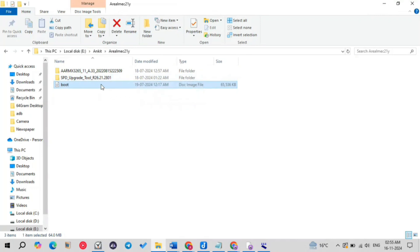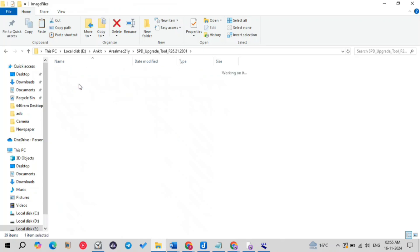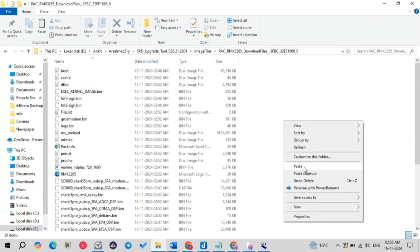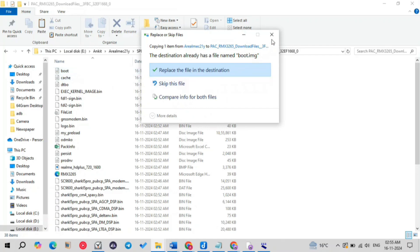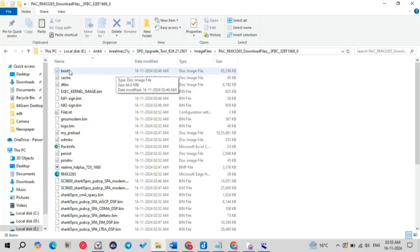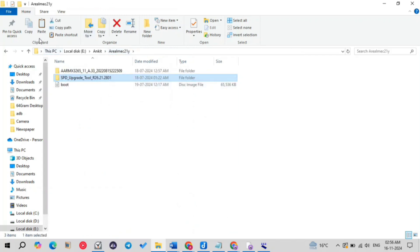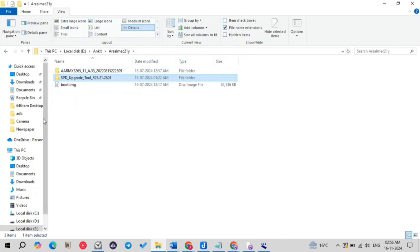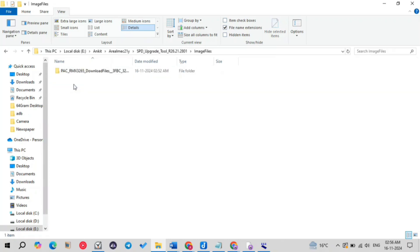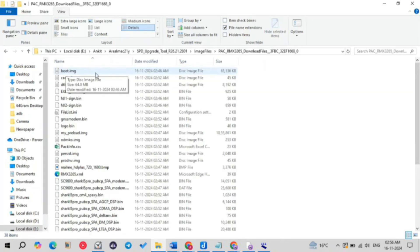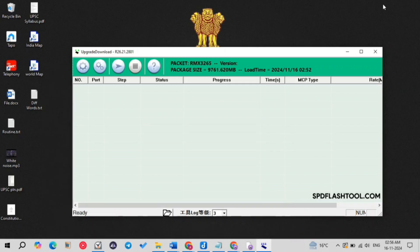The boot.img found on MediaFire will only unlock the bootloader — you can flash a GSI but you will not get Magisk root. Now, copy your chosen boot.img, navigate to the SPD Upgrade folder, then the images folder, then the pack folder, and paste it there — click 'Replace the file.' Also, make sure to rename your boot.img correctly: go to View, enable 'Show file name extensions,' and confirm the file is named exactly boot.img, otherwise it will not work.